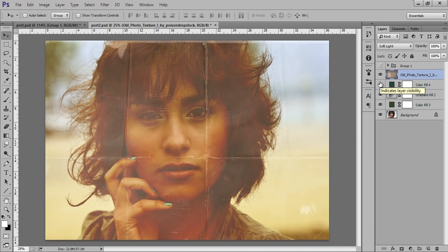So it's a really easy, cool way to create retro vintage for your photos. Thank you friends, keep watching. You can see in the description.